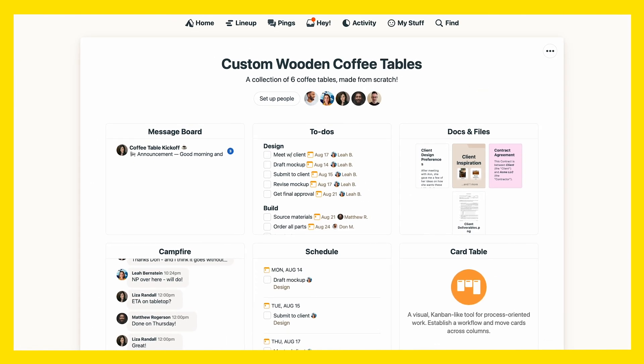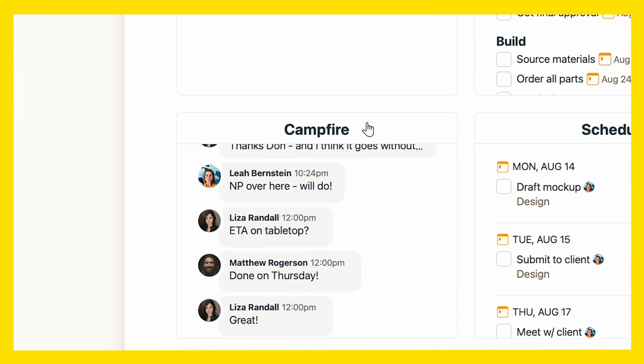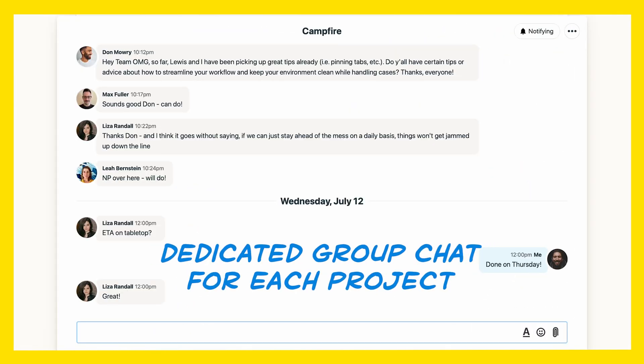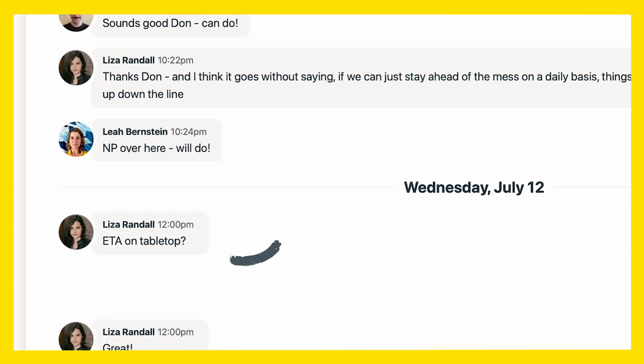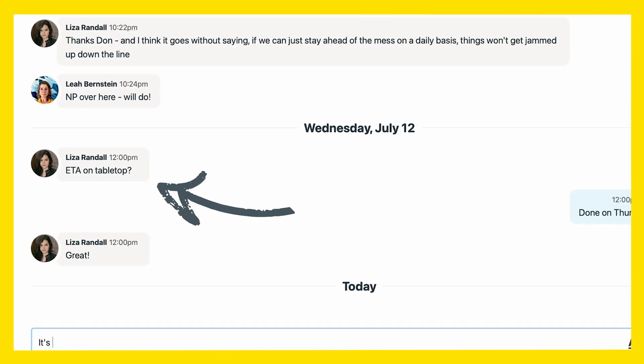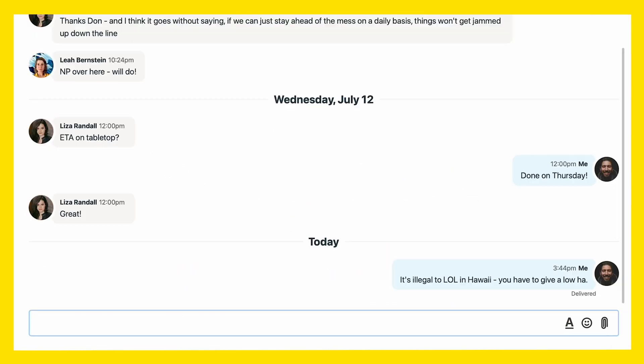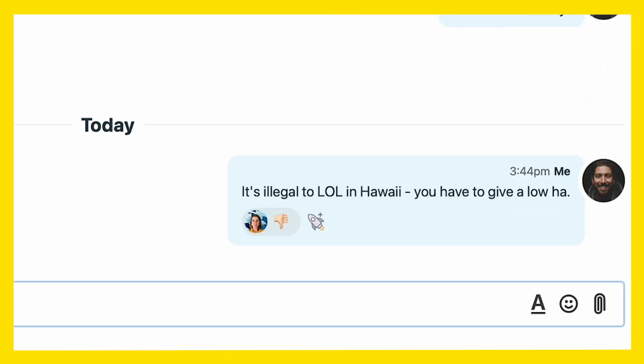Up next, you get the campfire, which is dedicated group chat for each project. Ask a quick question, or drop a dumb dad joke — your choice.